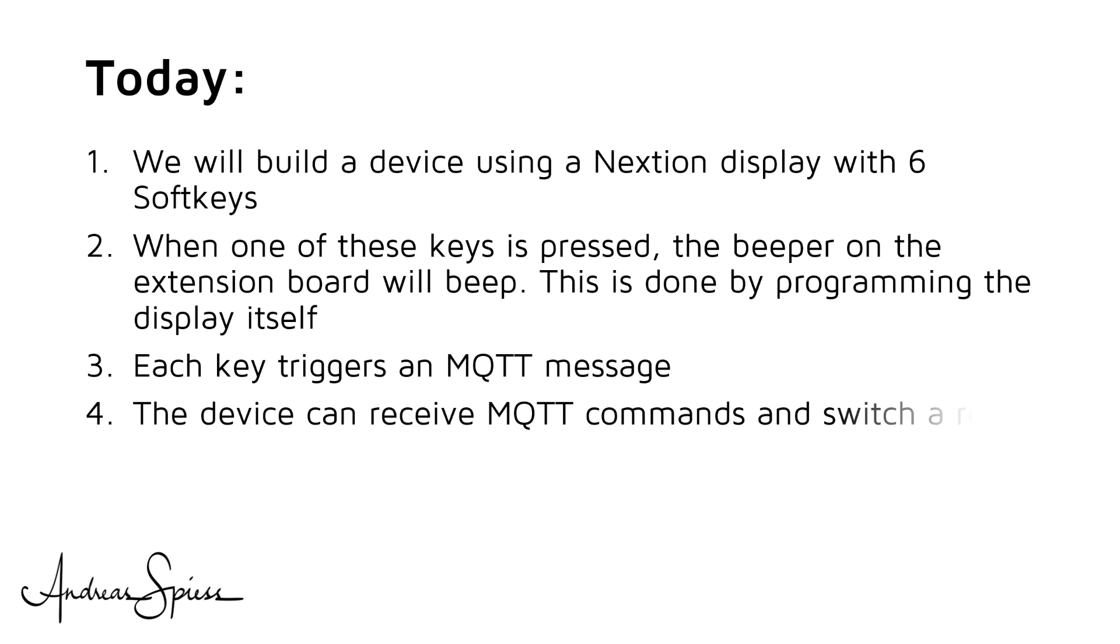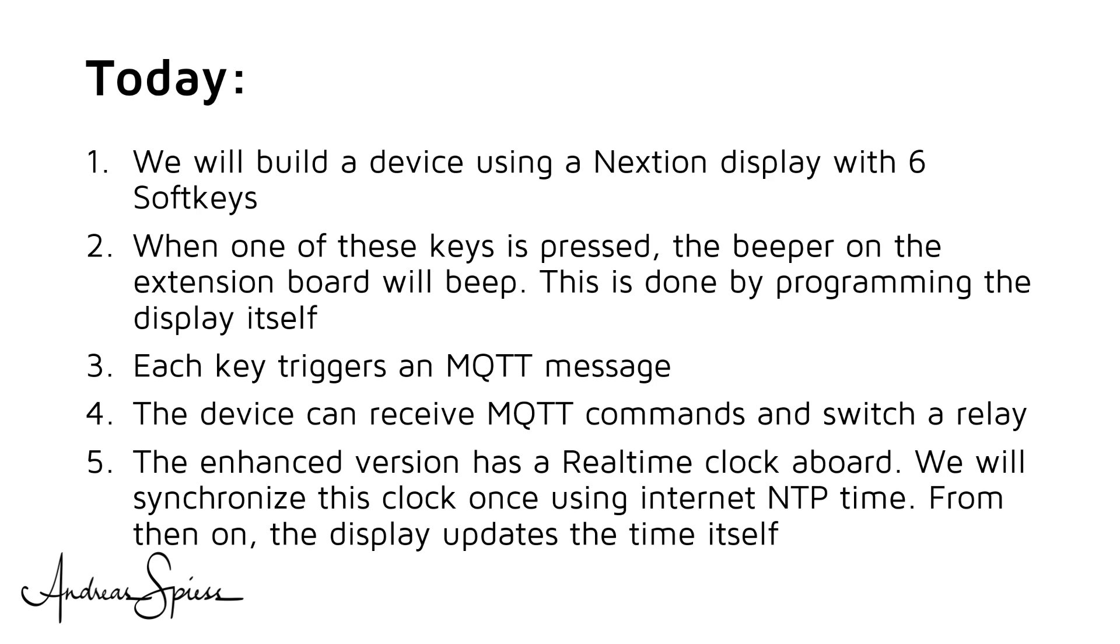This message can be used to switch devices in your home automation system. The device can receive MQTT commands and switch a relay accordingly. The enhanced version has a real-time clock aboard. We will synchronize this clock once using Internet NTP time. From then on, the display updates the time itself.